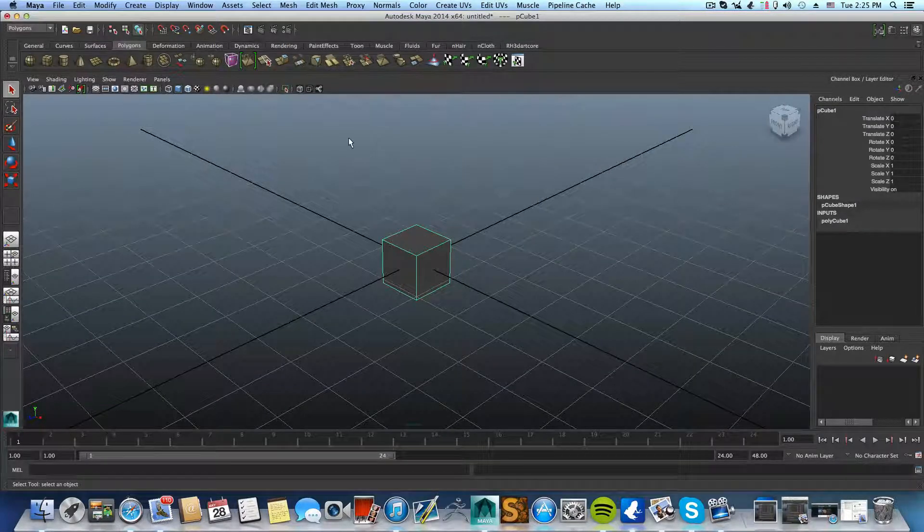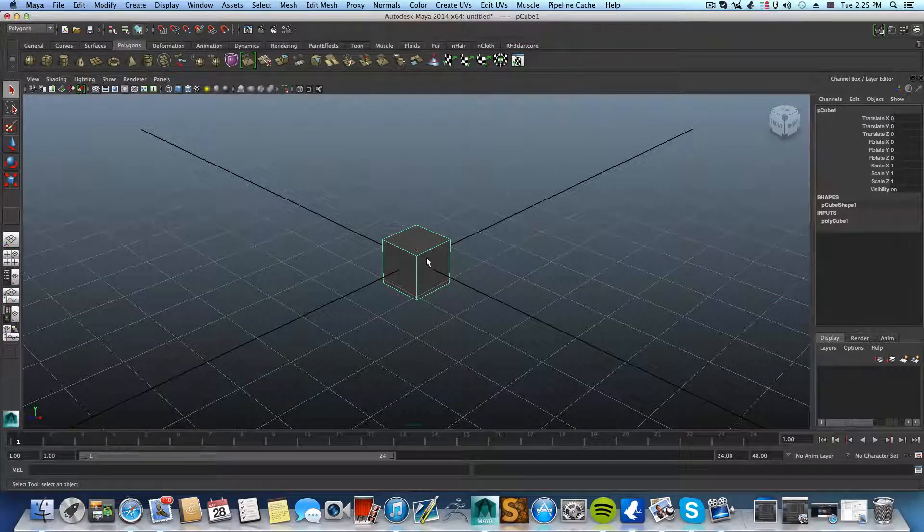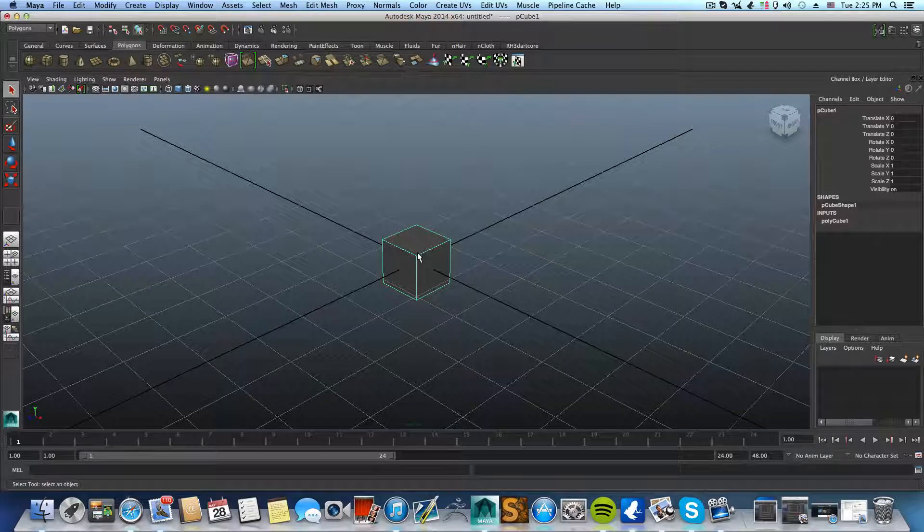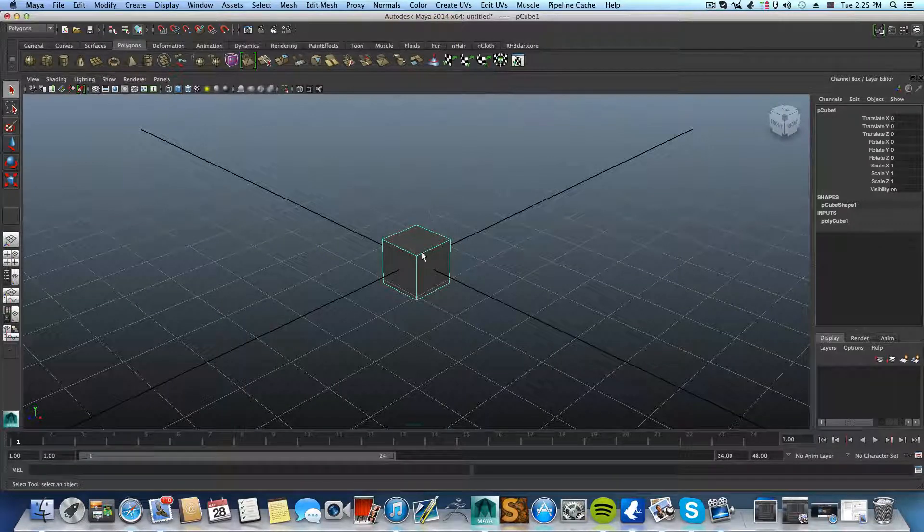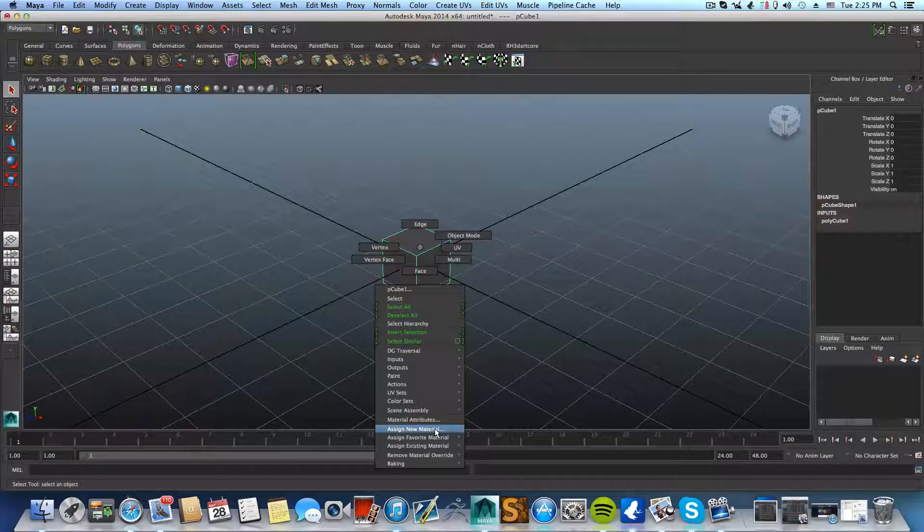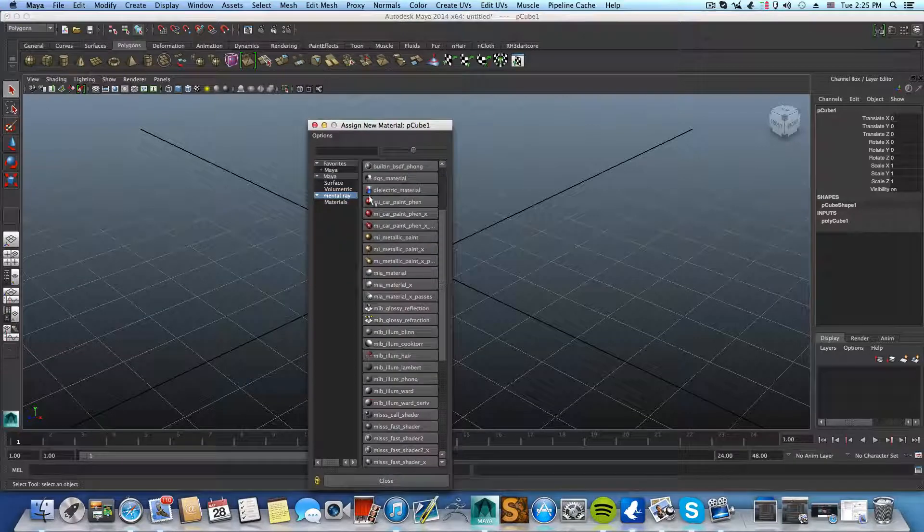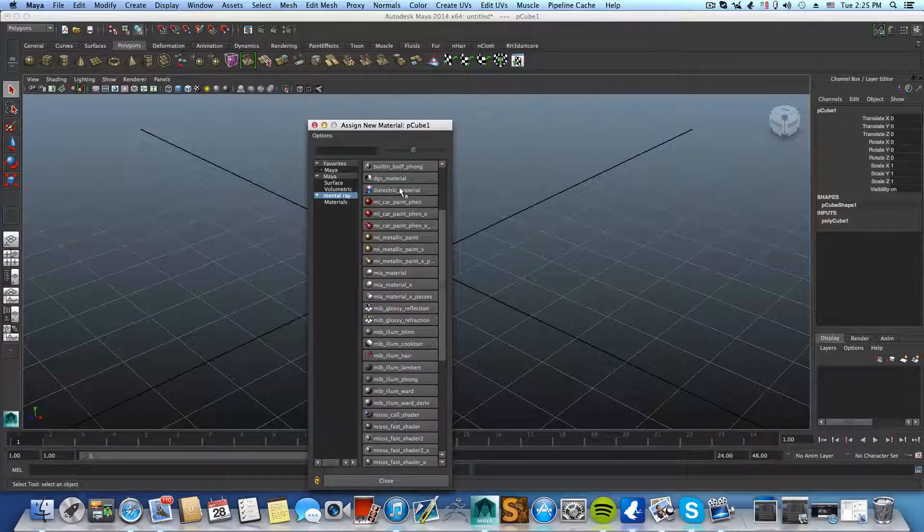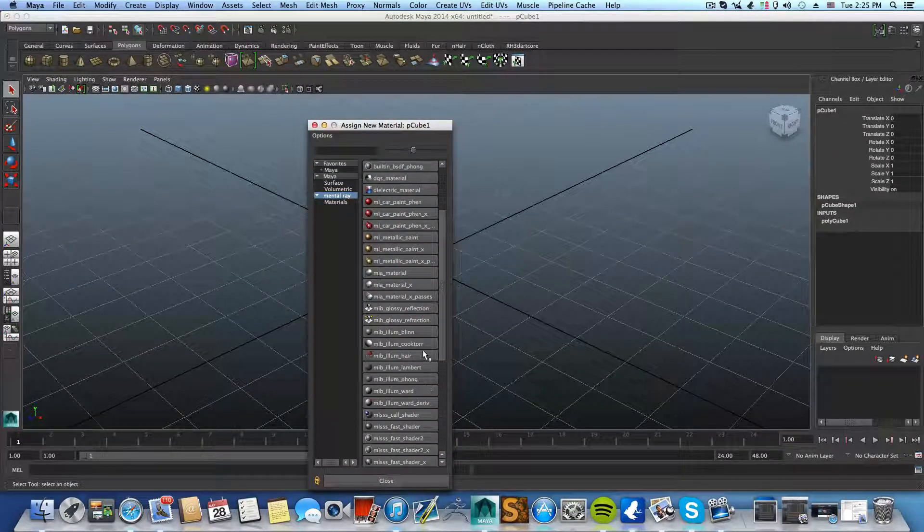That's it. After you replace this file, you can launch Maya, right-click, assign new material, and there you will have the dielectric material and also all the rest of the legacy shaders.